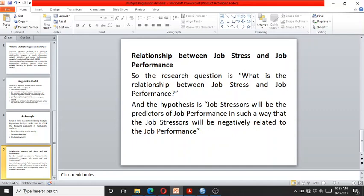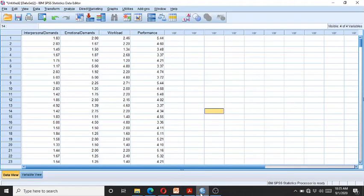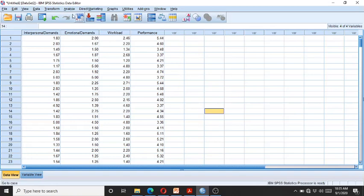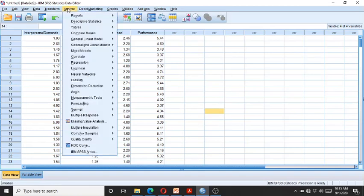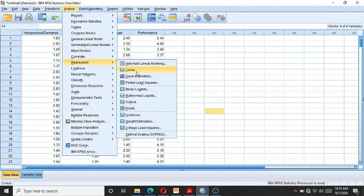To check this, we go to SPSS. In SPSS you can see in the columns we have four variables: job performance, which is the dependent variable, and three job stressors as the independent variables — interpersonal demand, emotional demands, and workload. To run the multiple regression analysis, we go to Analyze, click on Regression, and then click on Linear.